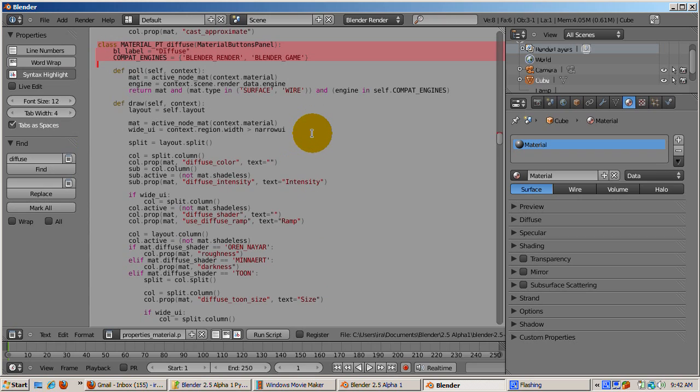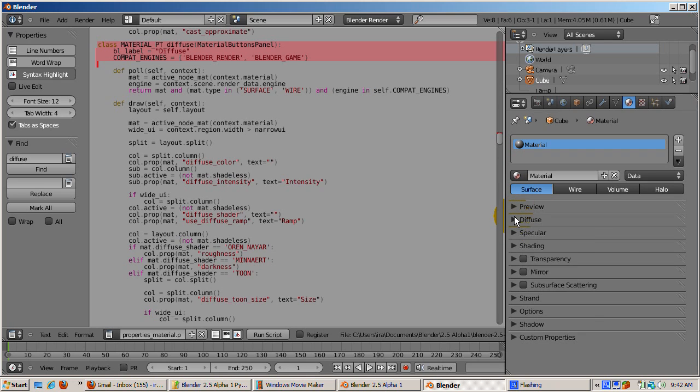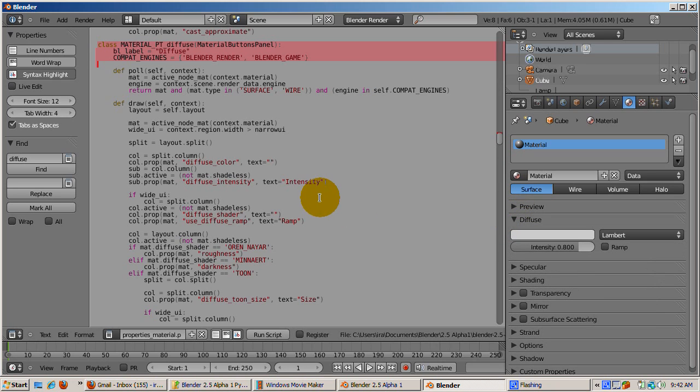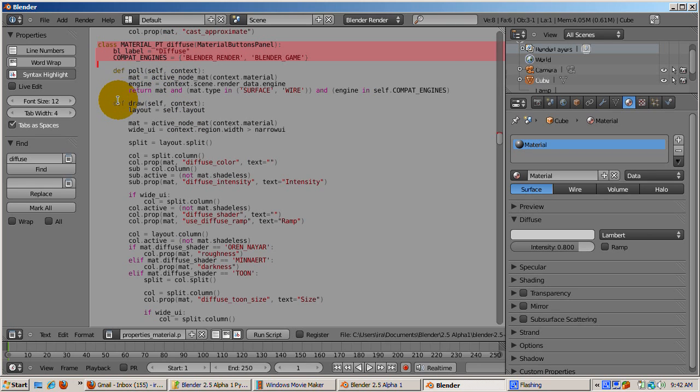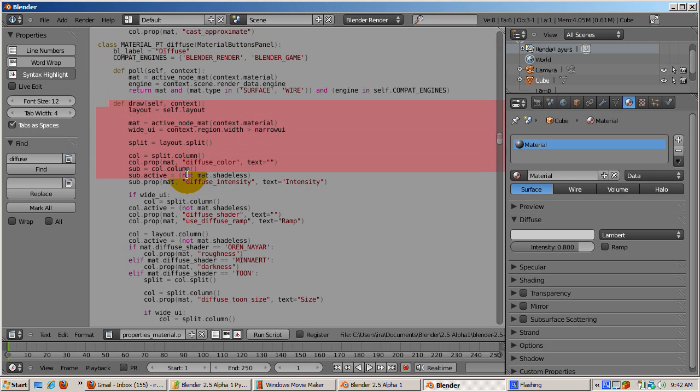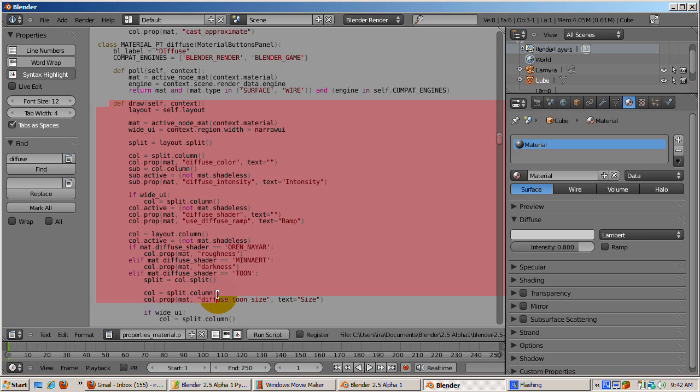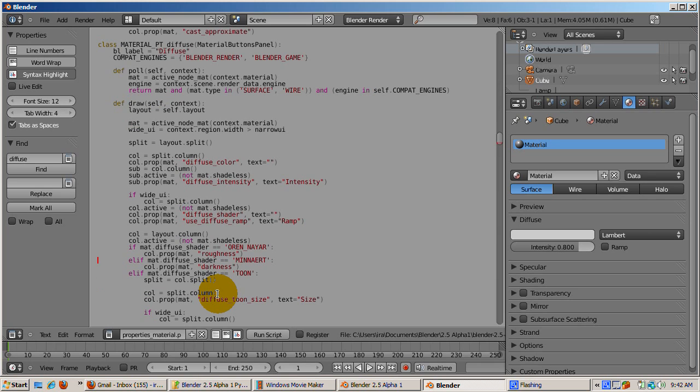The panel for the Diffuse settings is labeled Diffuse. And the code to build the user interface elements, such as the list of shaders, is in the class called Material_PT_Diffuse, specifically in the Draw function, which is required for any panel. Some of the code is highlighted in pink. There's a class called Material_PT_Specular for the Specular panel with its Draw function, a class called Material_PT_Shading for the Shading panel, and so on.